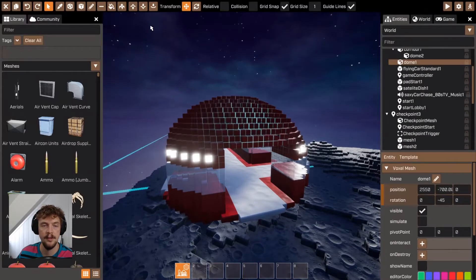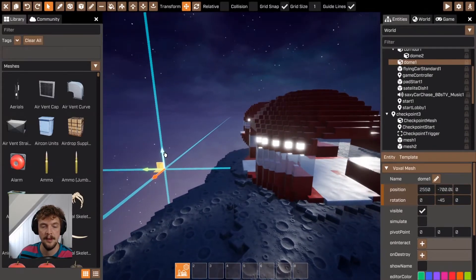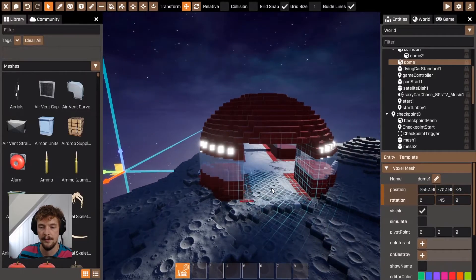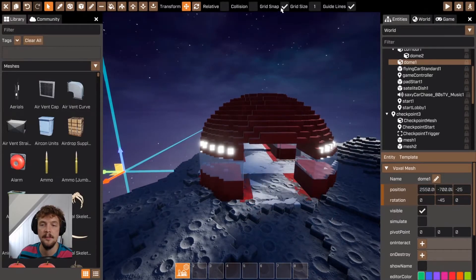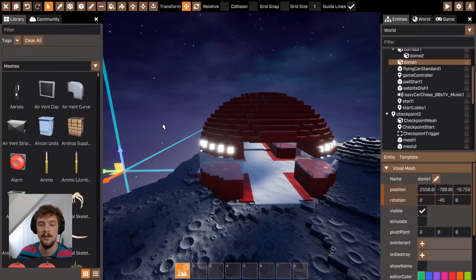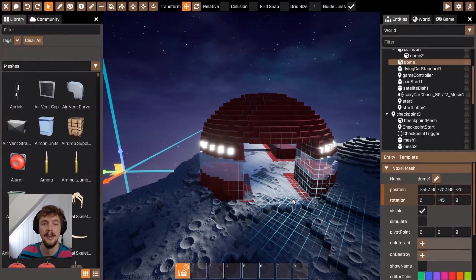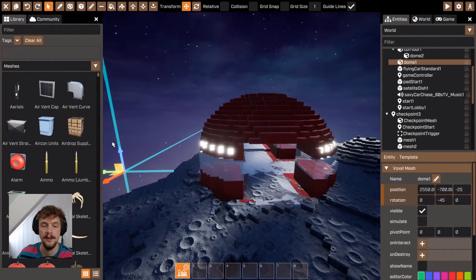Sometimes two voxel meshes might have a problem where they overlap and cause a flickering effect. To avoid that, you can simply turn off grid snap and then move that voxel mesh ever so slightly. The reason it does that is because the voxels are in exactly the same location and they're fighting to be rendered on top of each other.